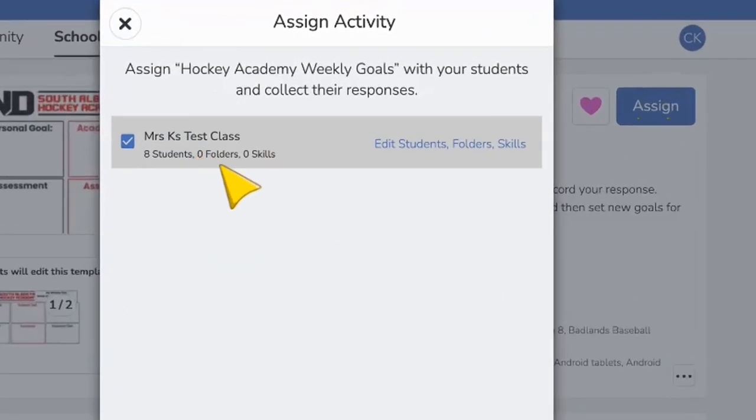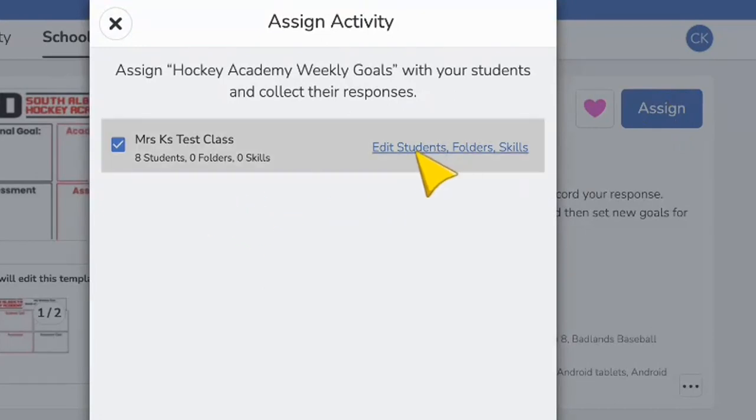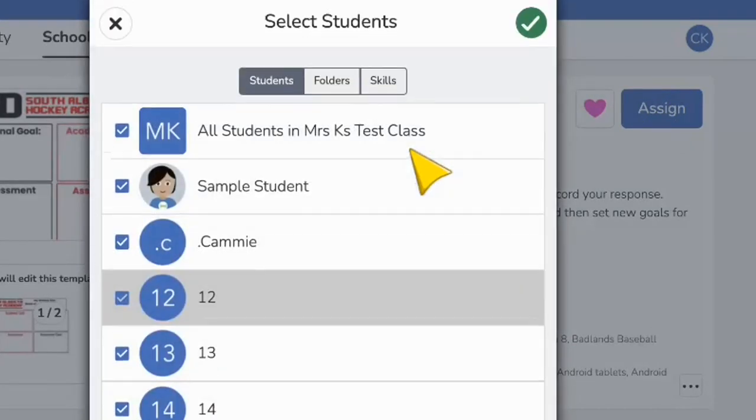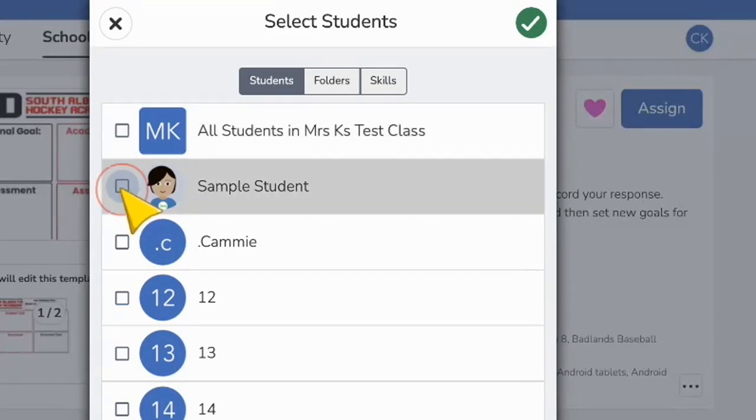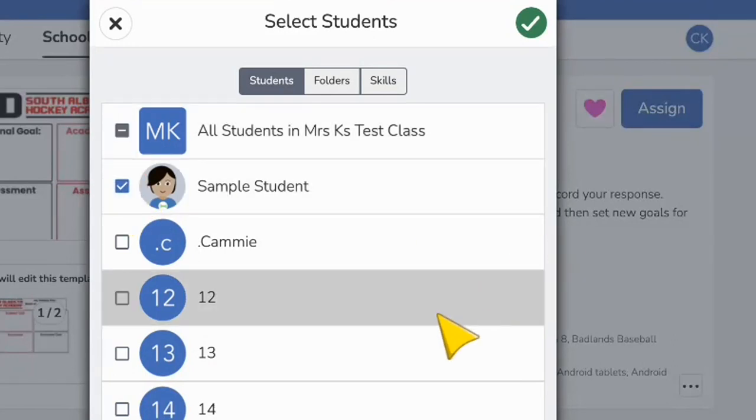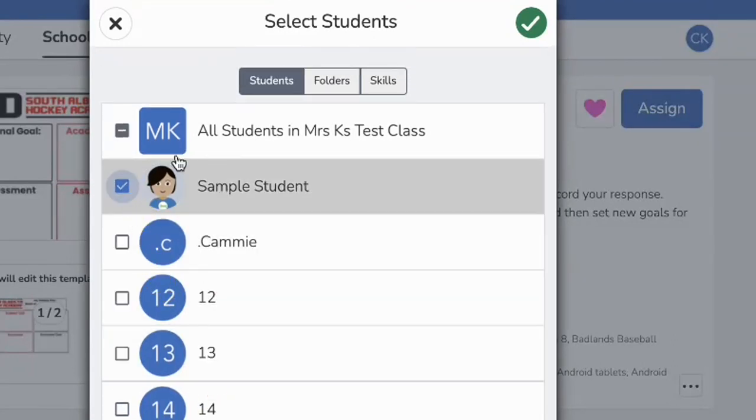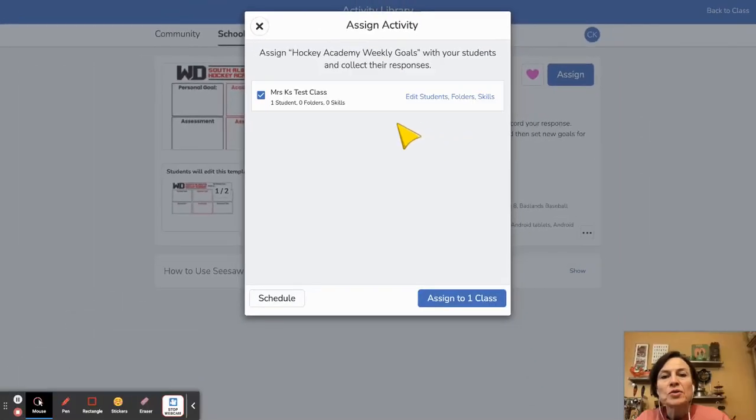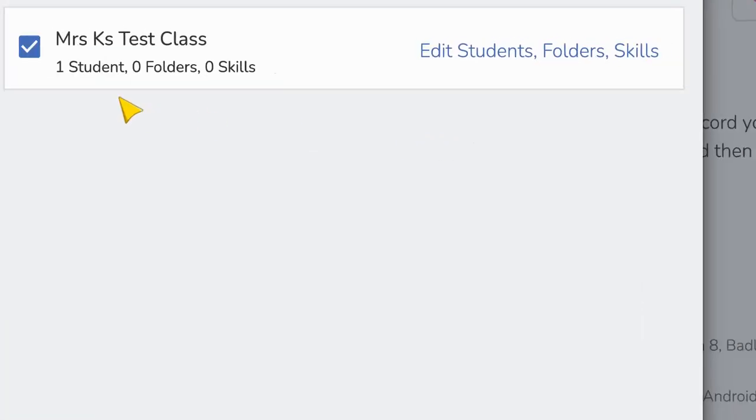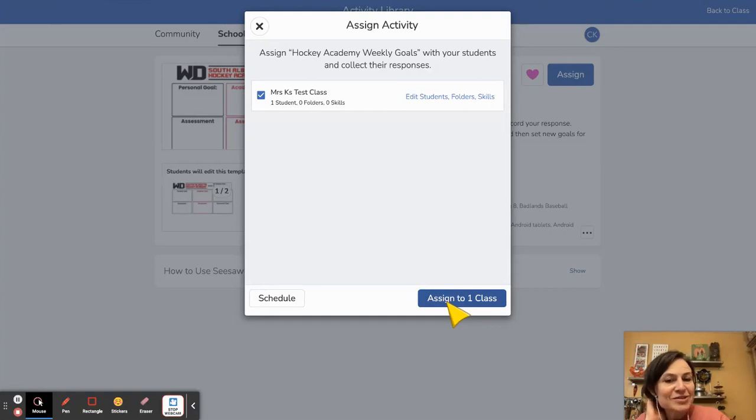We'll like this one and now here's the important part. I'm going to pick edit students and I'm going to click that little box beside all students. Just click on Sample Student so we can see that's the only student selected. Click on the green check mark. You can see here it just says one student so that's exactly what I want. So it's just testing, it's not going out to everybody.